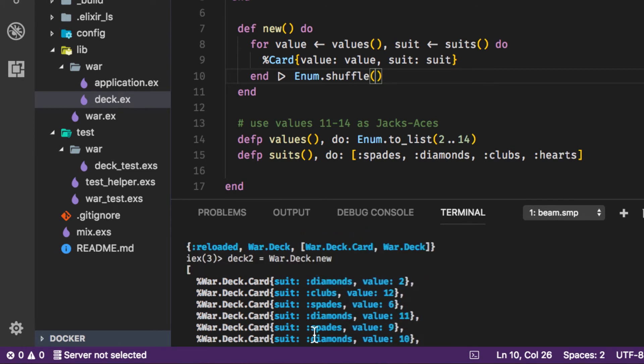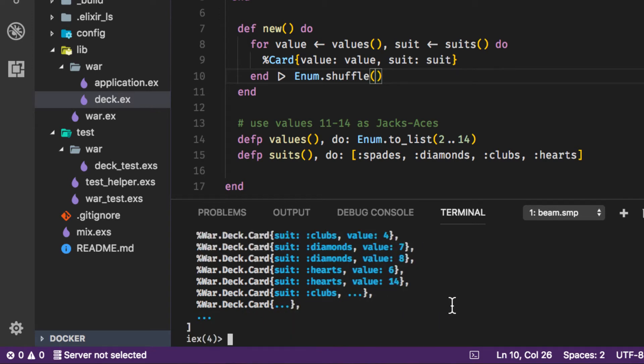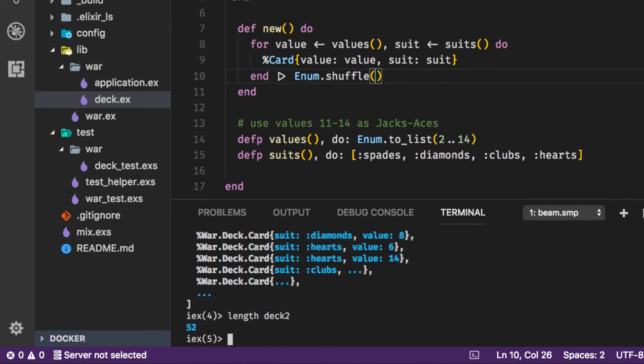We can call deck two equals War.Deck.new and this gives us a deck where the cards are all shuffled. So now we have a two of diamonds, a 12 which is a queen of clubs, a six of spades, an 11 which is a jack of diamonds, nine of spades, ten of diamonds. You can see here now we have a deck of cards all shuffled and the length of our deck is 52. That's it, we created a new deck of cards and they each have values and suits.